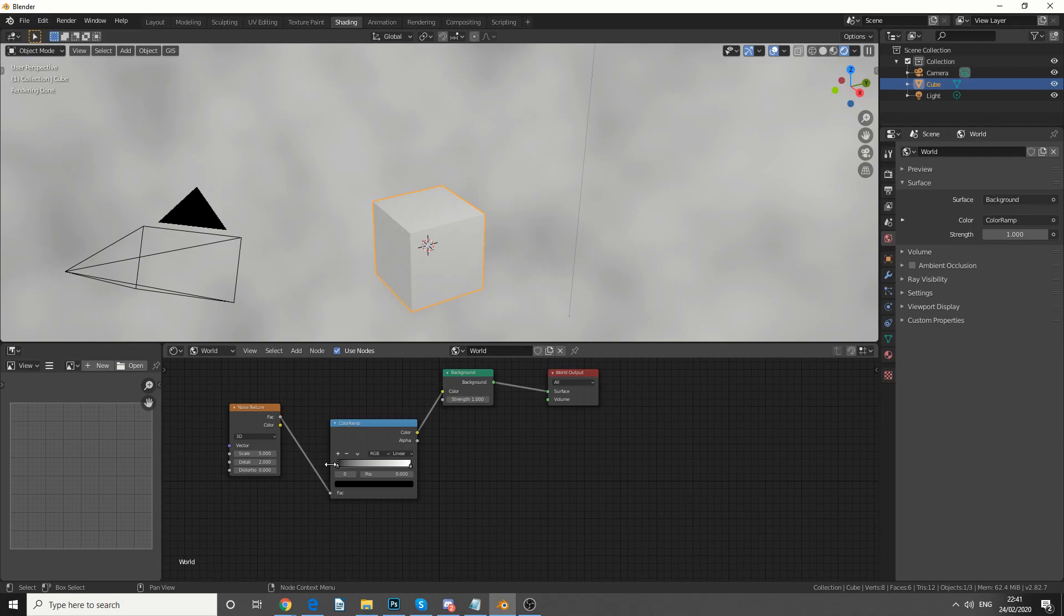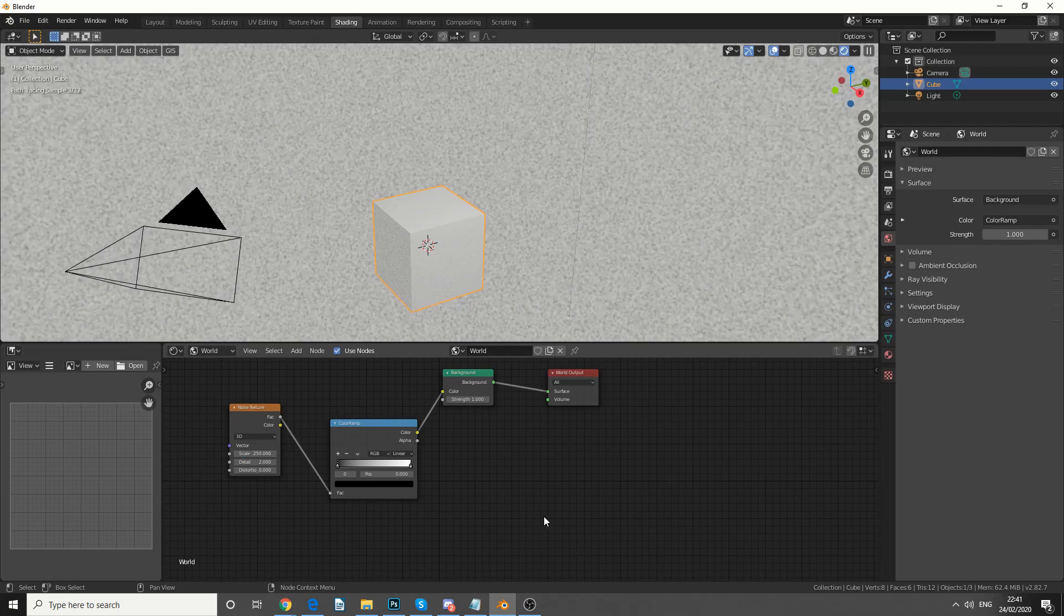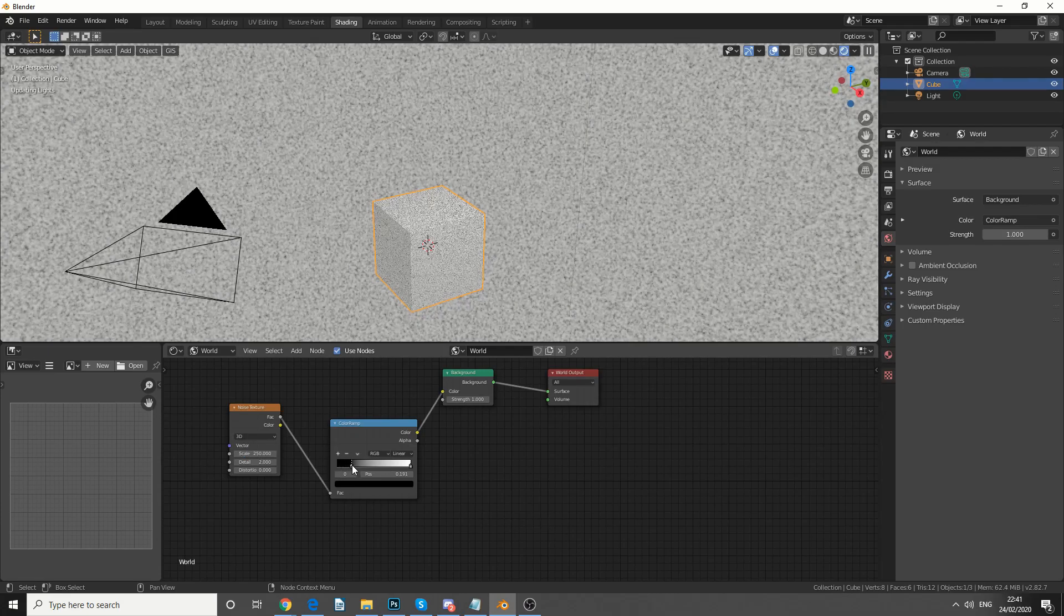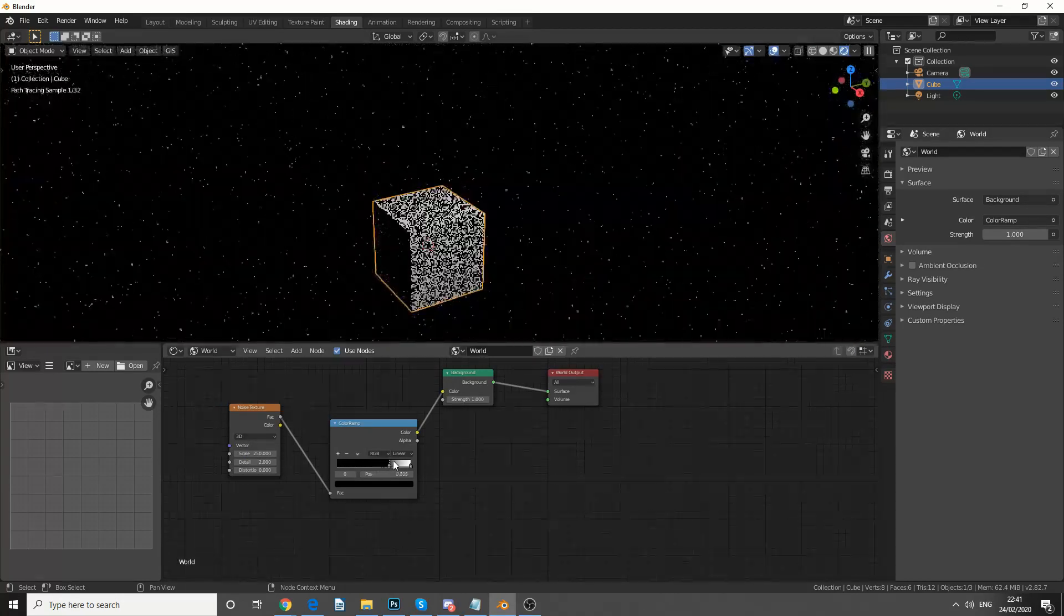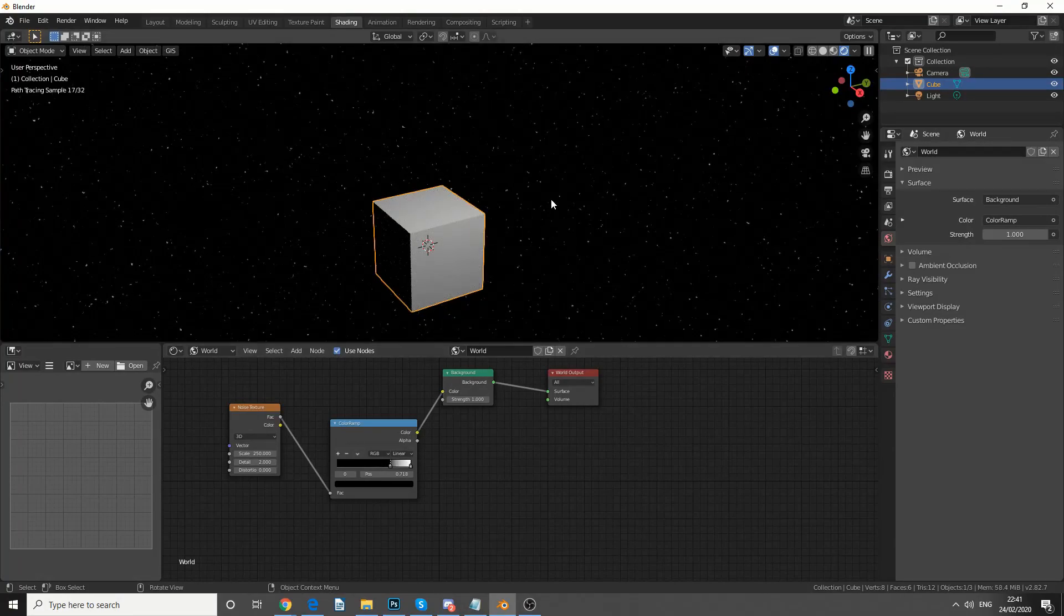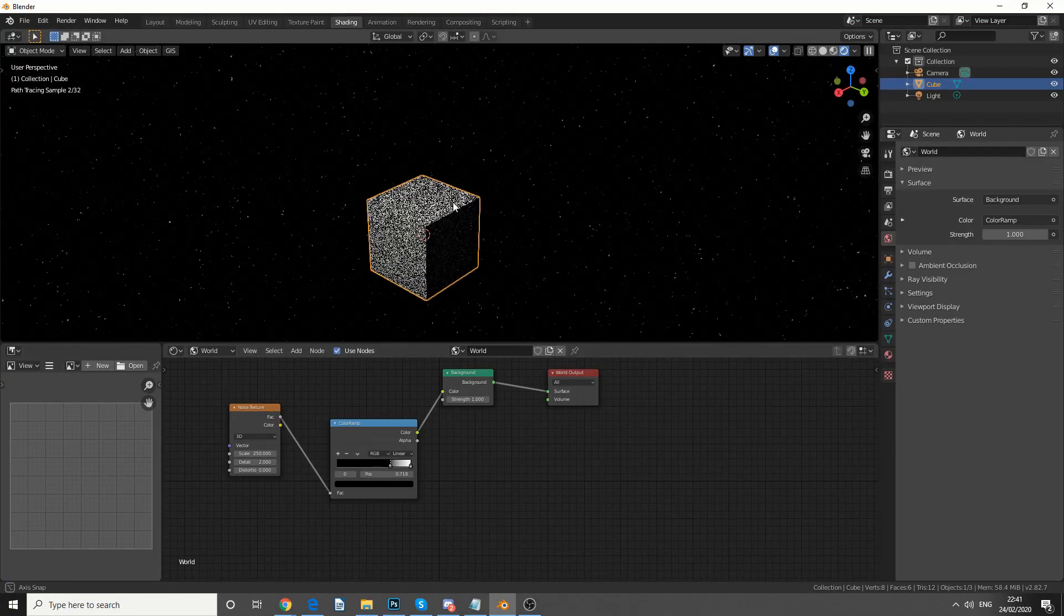Now, you won't necessarily see anything happen. I'm actually going to put the scale up to something like 250, and when I start squeezing the values here, check this out, we get an epic starfield.